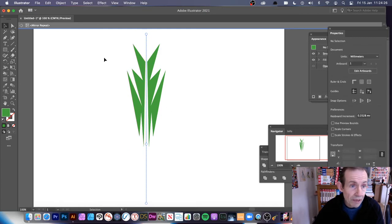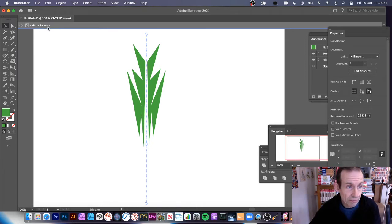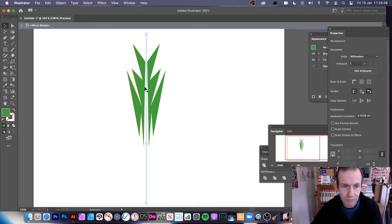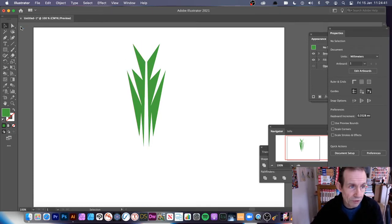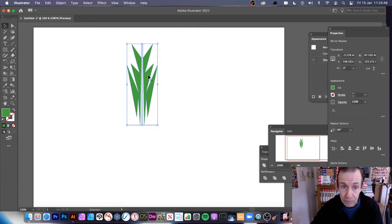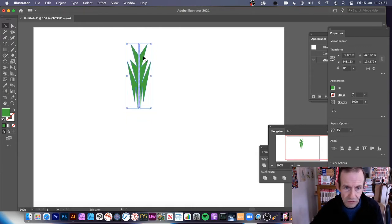Come out of it. If you don't come out of it and then use the radial within this mirror repeat, it works in a slightly different way — it's still quite effective and interesting, but it's not what I want. So I'm going to come all the way out. You can still edit it — you can just double click and go in and modify it again. So I've got that design there.